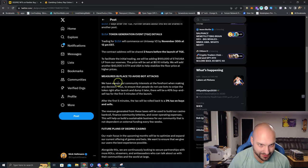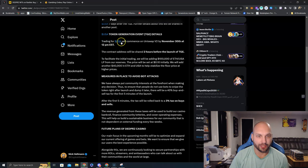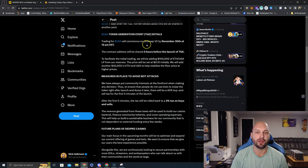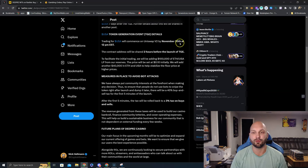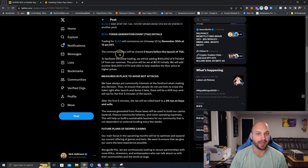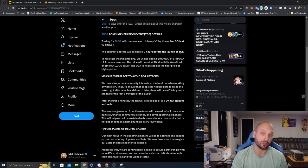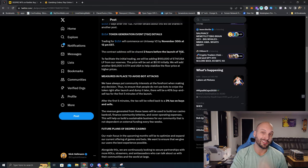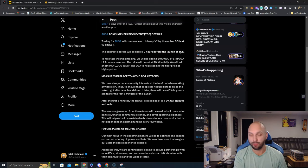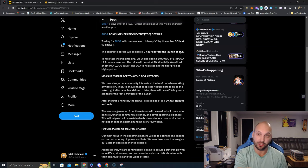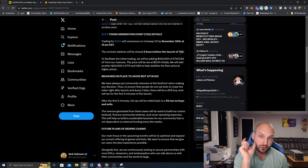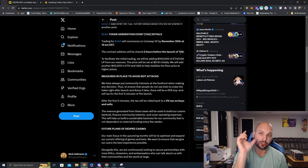Here's the TGE details. Trading for the USA will commence on Uniswap V2 by November 30th at 12 PM Eastern time. The contract address will be shared two hours before the launch of TGE. I'm sure it'll be in their Telegram, their Twitter, their Discord. I'll be posting about it. So make sure you're using the official contract address from one of their official socials.